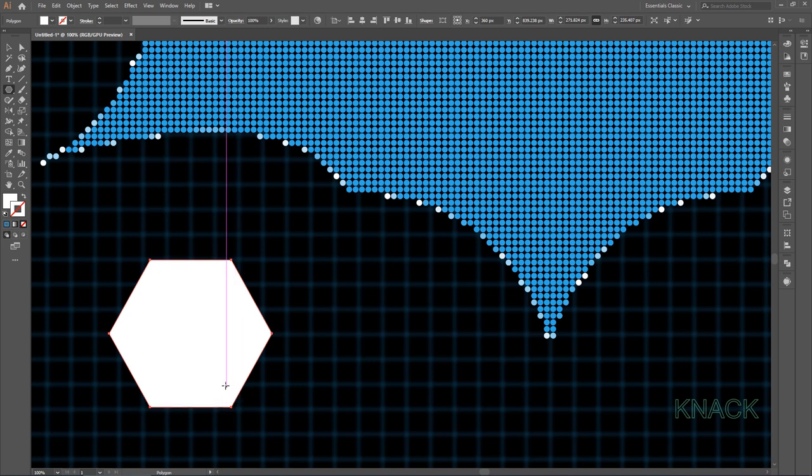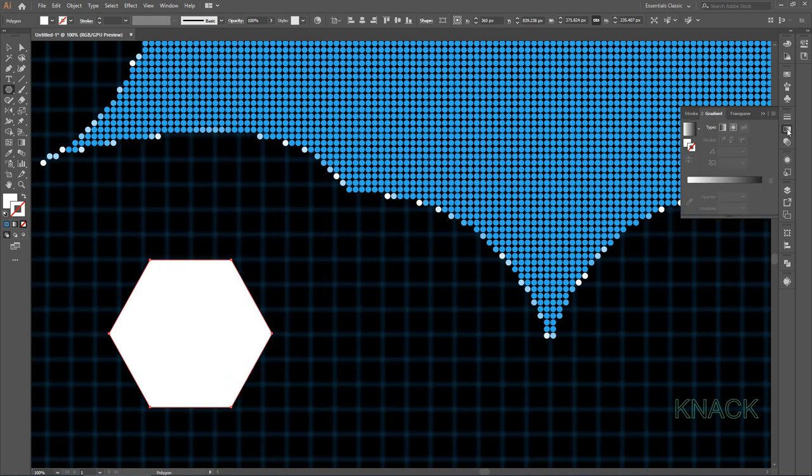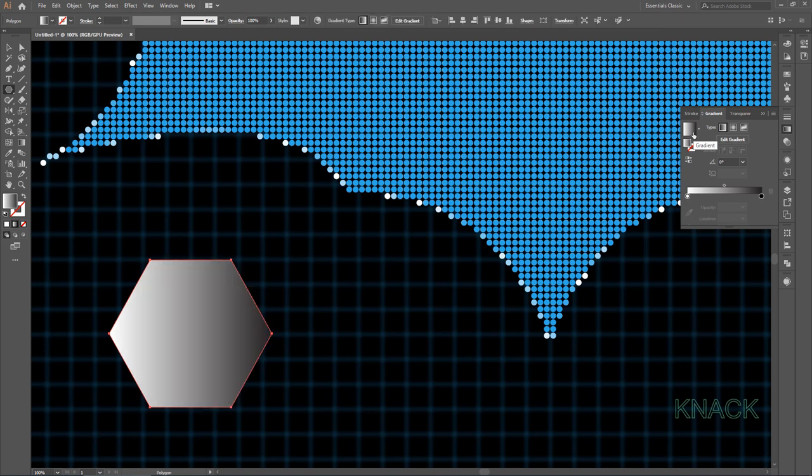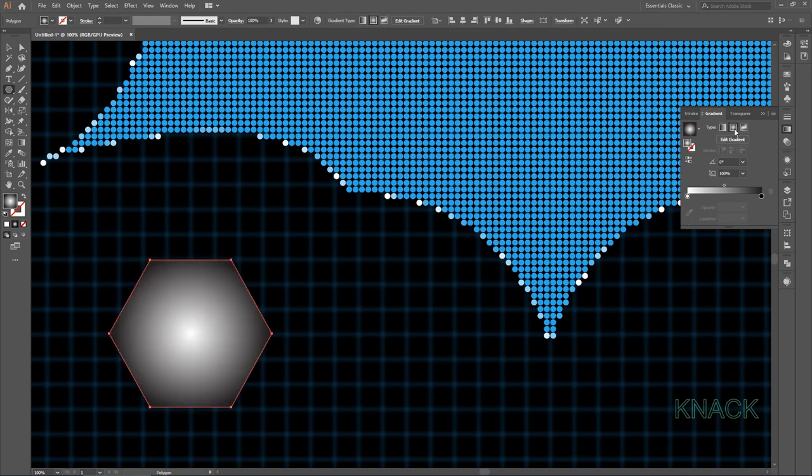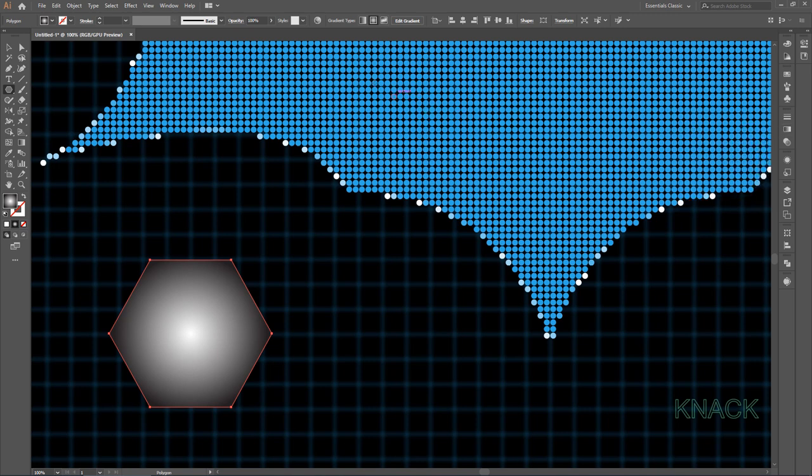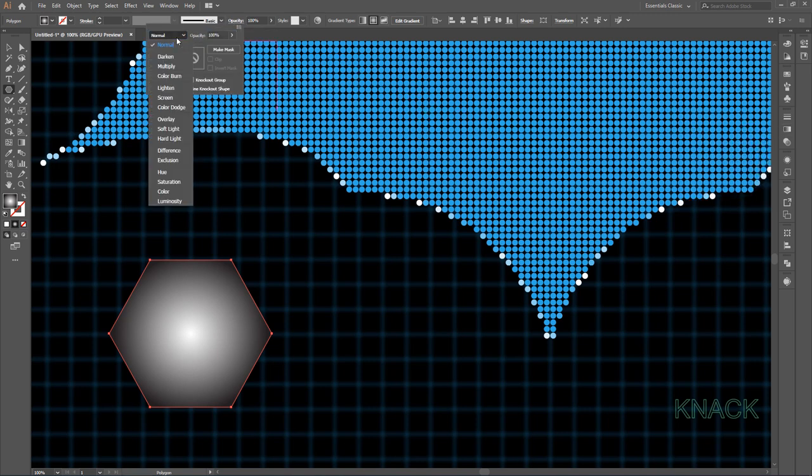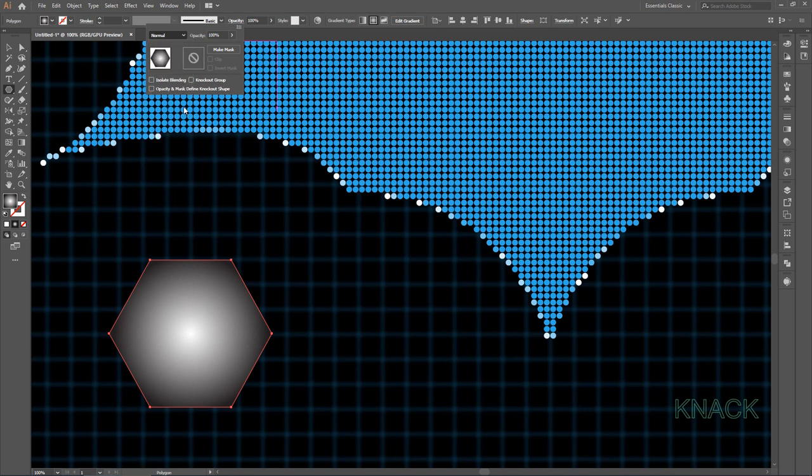The stroke is nil, keep it as such and for its color, open Gradient panel. Activate the Fill color and click here to apply this default black and white gradient. Select the Type to Radial. Now open this Transparency panel and set the blending mode to Color Dodge.